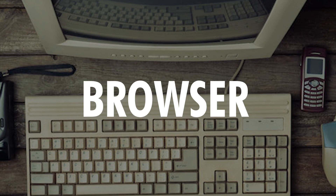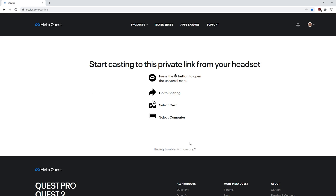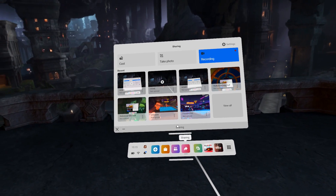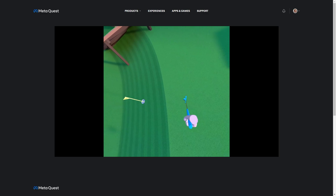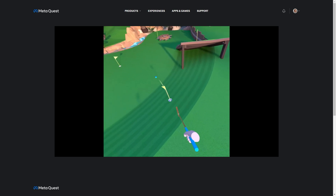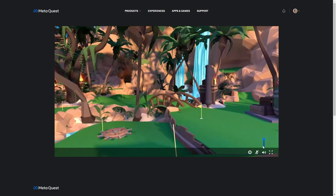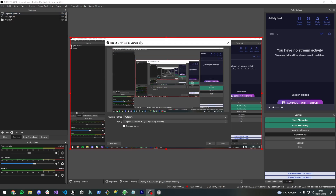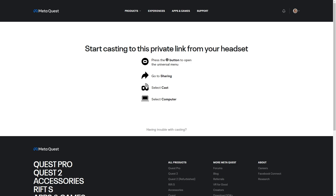Up next is casting to a browser. Pop over to oculus.com/casting and log in with the same account as your headset. In the headset, hit the Share button, hit Cast again, but this time click on Computer and connect. Your Quest is now being cast to the internet. From here there are options to change the aspect ratio of the footage or enable and disable the sound from your headset coming through to your desktop. Using browser casting, you can stream the footage by going into your streaming software such as OBS or Streamlabs and adding the browser as a source.